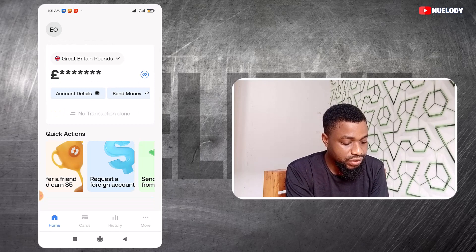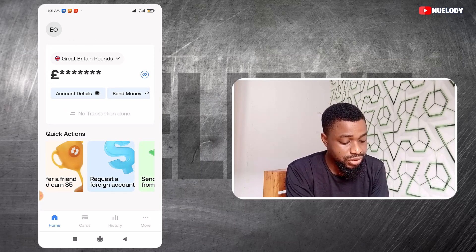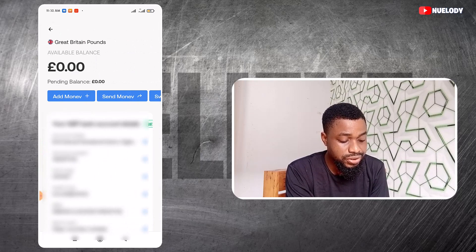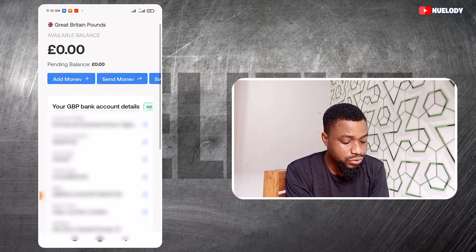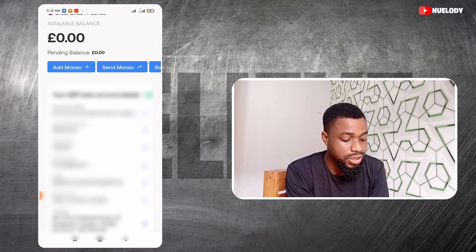If you want to see your account details inside Gray, you can come here and click on these, and you are going to see all your pending balance. Currently I do not have any money right here, but if you scroll down you are going to see your British pound account and all the information right here.